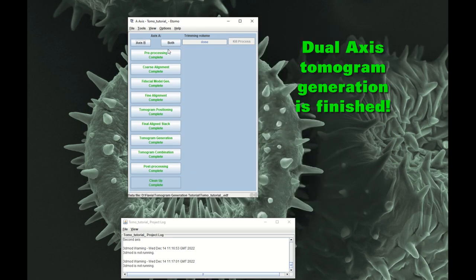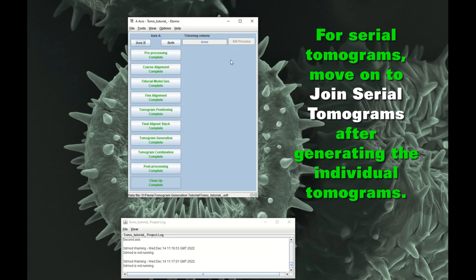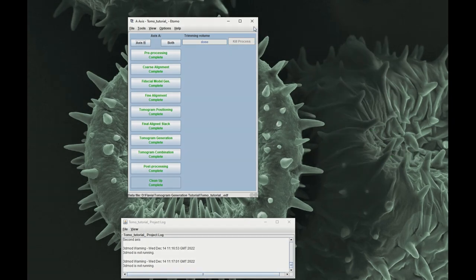All of the steps of tomogram generation have finished. So now you can move on, if you have a series of tomograms, you can then move on to joining serial tomograms.